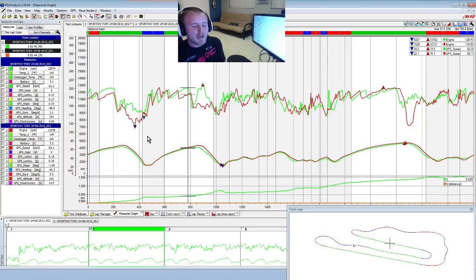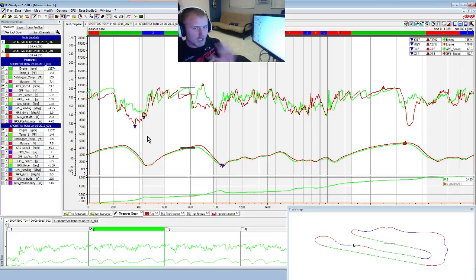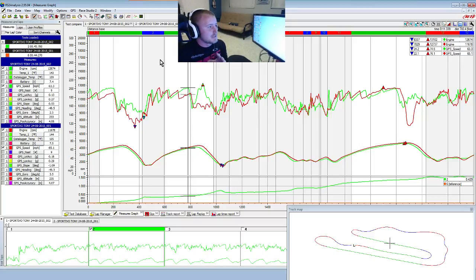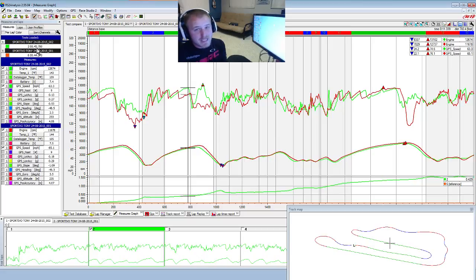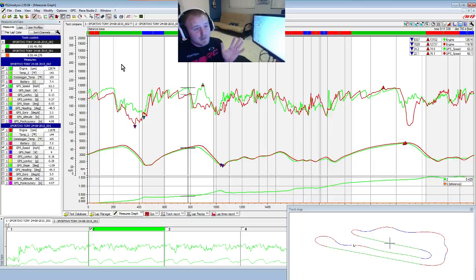Today I want to do a video about analyzing data. This is data from yesterday when I was out at Adams — my times versus the best guys' times. I had Billy Musgrave drive my kart for a session to see what he would run, then I drove it immediately after him in the same kart. He beat me by about a second and a half: he ran a 44.2 and my best time right after him was a 45.7.